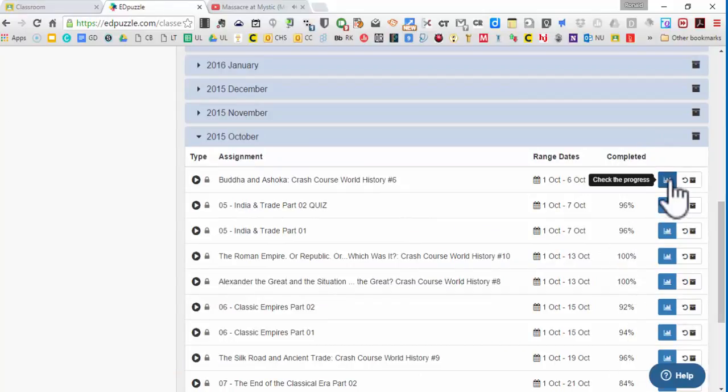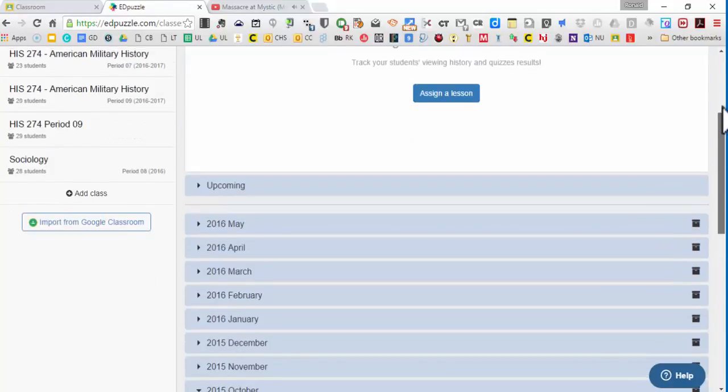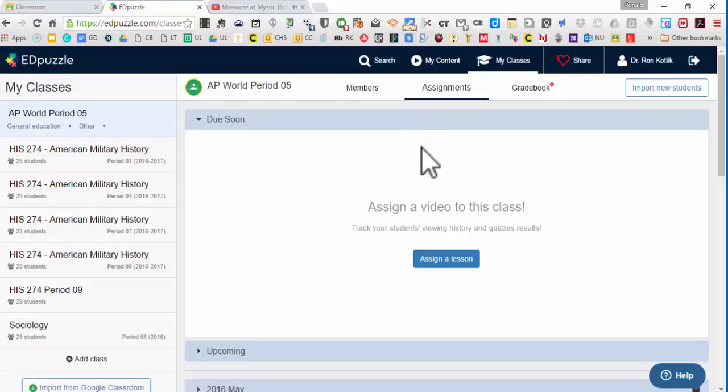I could grade all the assignments, add point values to it. Every student name shows up. I could click on a lot of analytics of when they watch it, when did they pause the video. It gives you more than you would ever want to know on how that video interacted with that particular student.